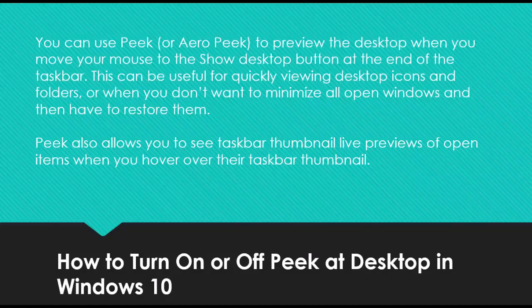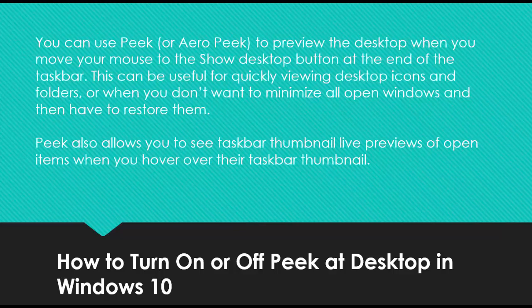Hi friends! This tutorial will show you how to turn on or off peek to preview the desktop in Windows 10.